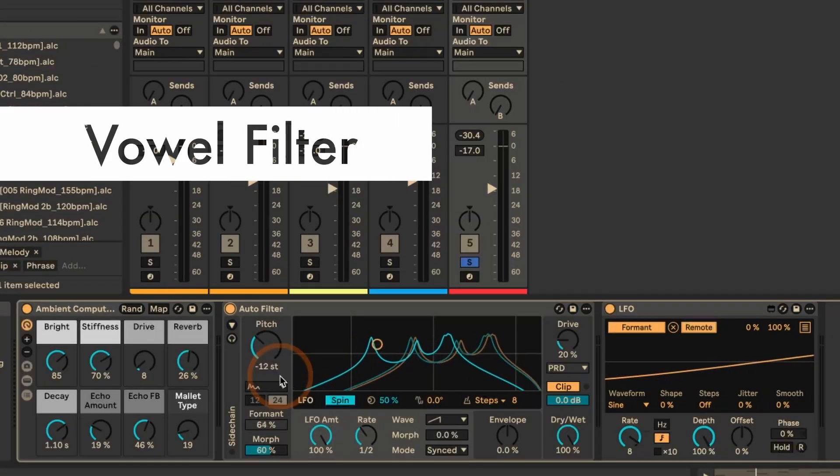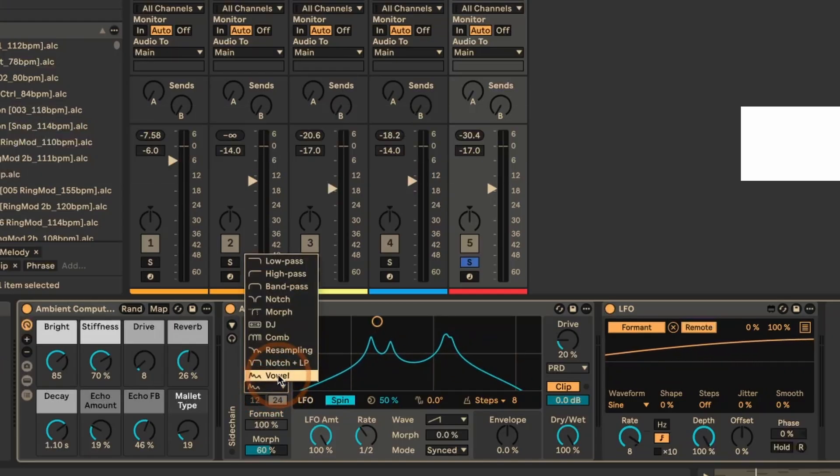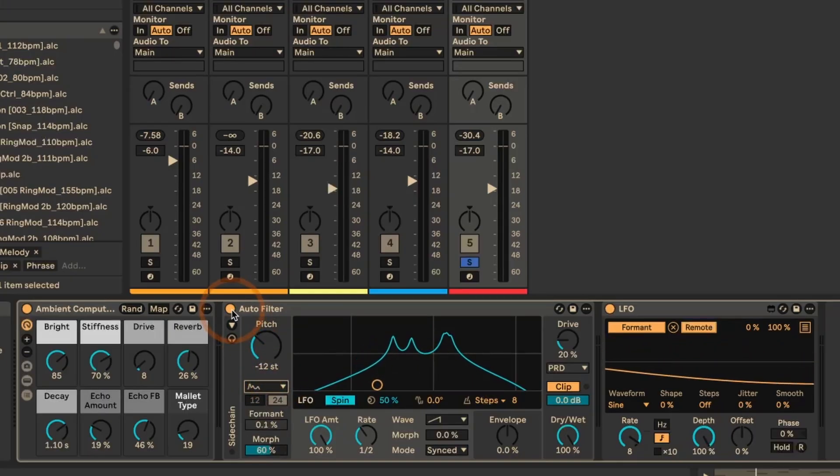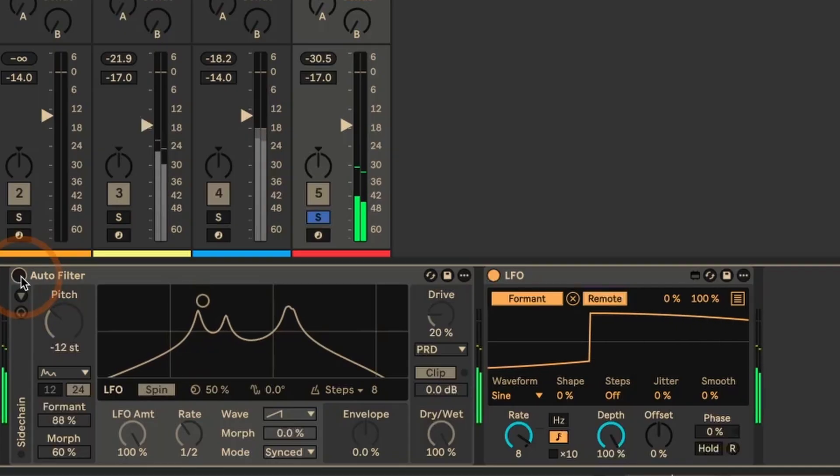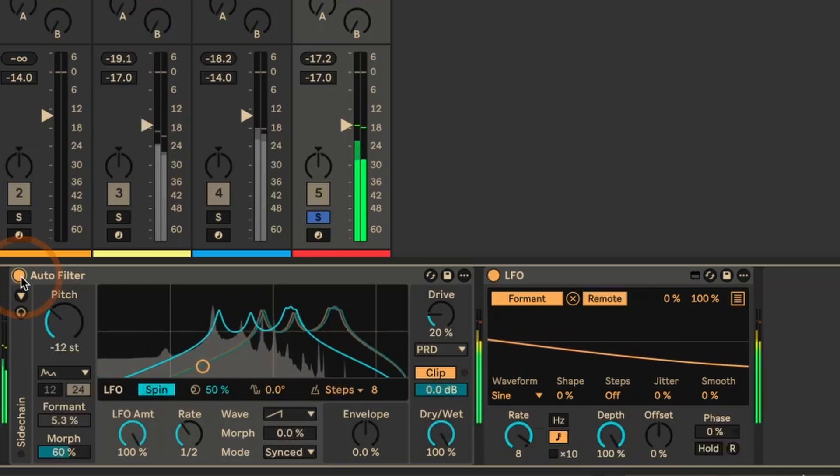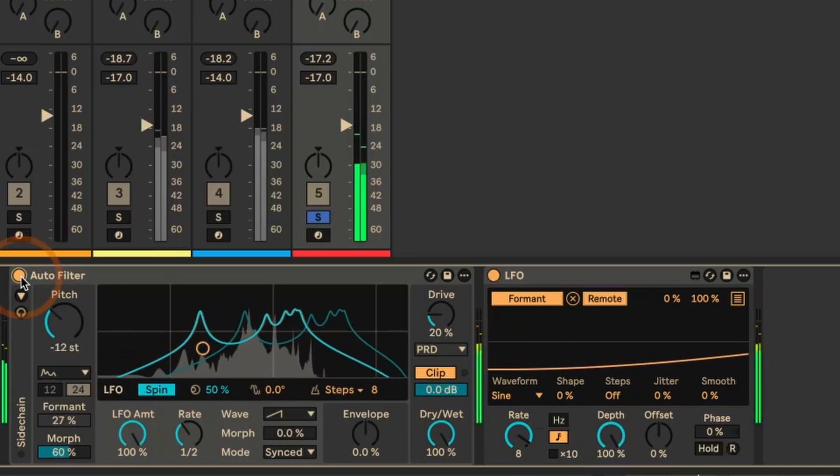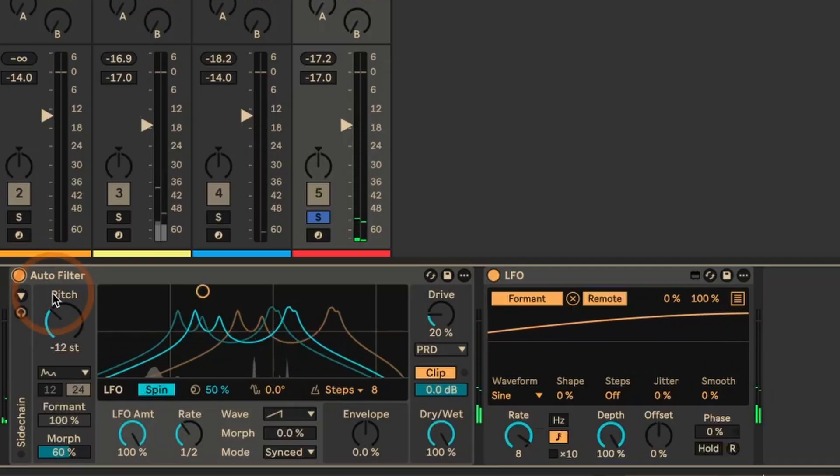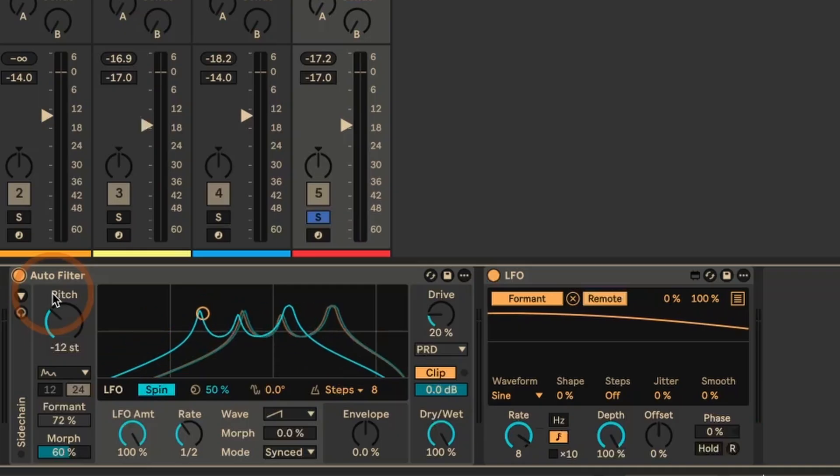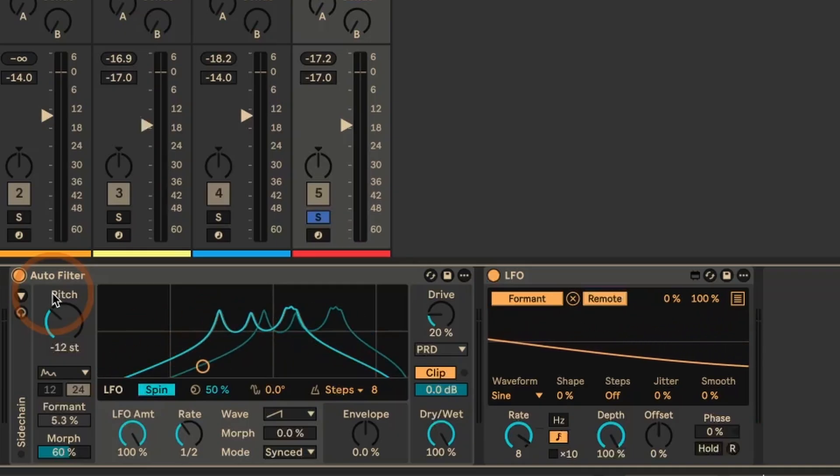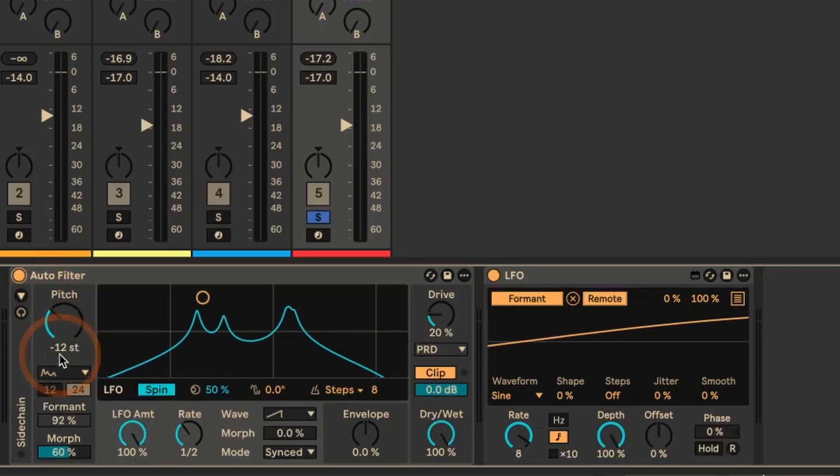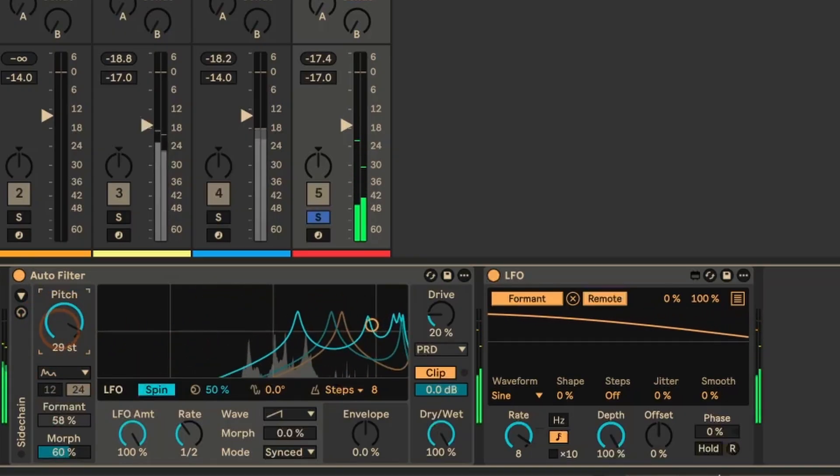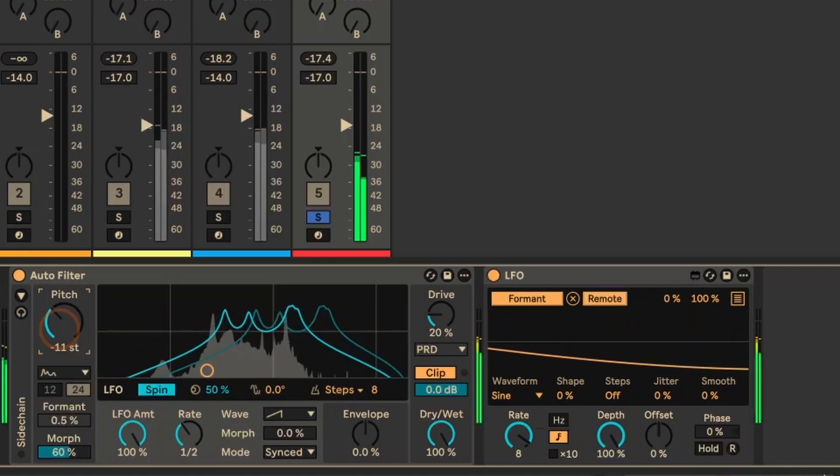So last but not least, we've got the new vowel filter type here. And I've used it on a bell sound. Let's have a listen to the sound without the auto filter on. Again, a lot more movement and modulation, but also shaping of the whole sound itself. So with the vowel filter type, you have pitch in semitones that you can set. So let's try this with different ones. You can see how it moves to the frequency spectrum, but just in semitones in this case.